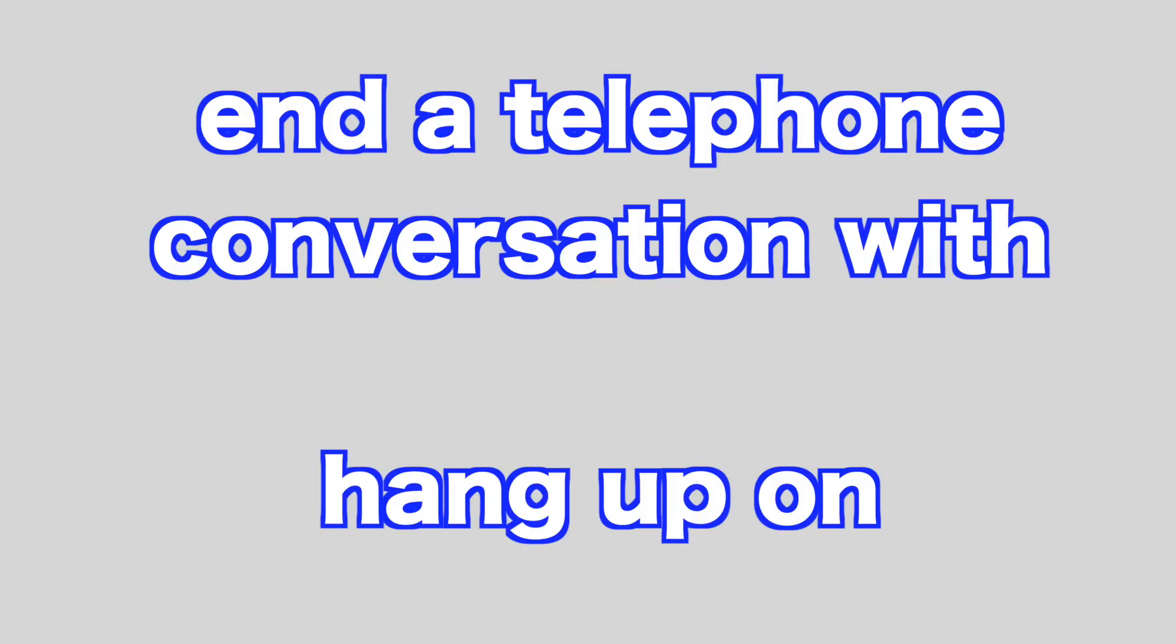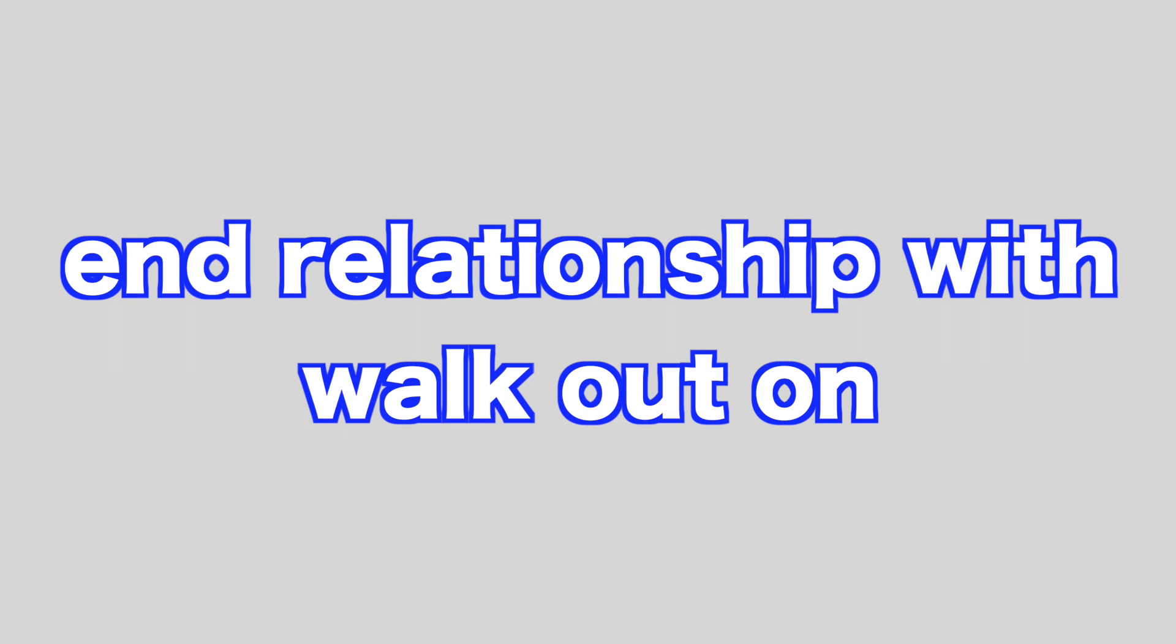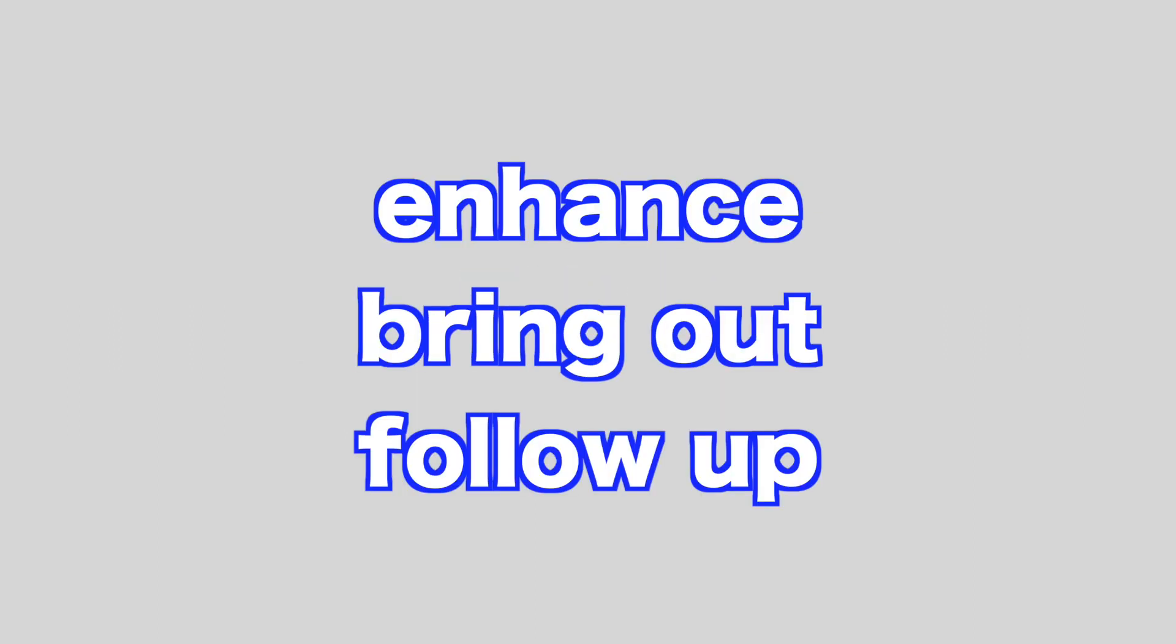Emerge, open up, show up. End a telephone conversation with, hang up on. End relationship with, walk out on. Enhance, bring out, follow up.